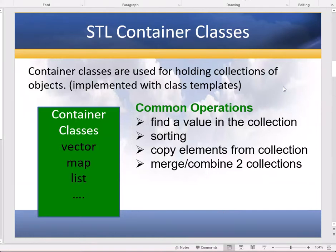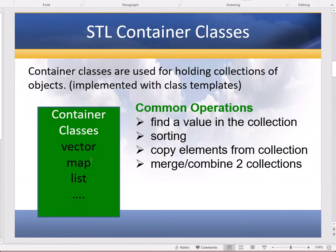Hello programmers! We've been talking about the standard template library container classes and we talked about the vector class. There's other classes: map, which is like an associative array or a Python dictionary, list. There's all sorts of container classes where you can decide what kind of item you want to put in that container.